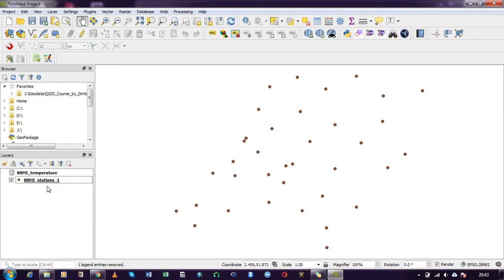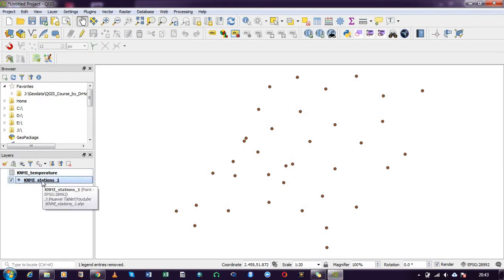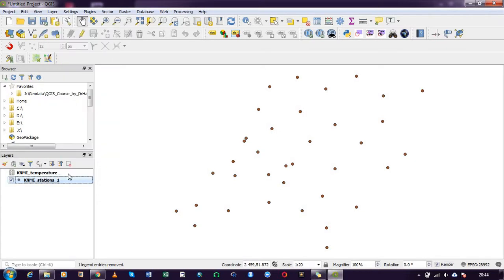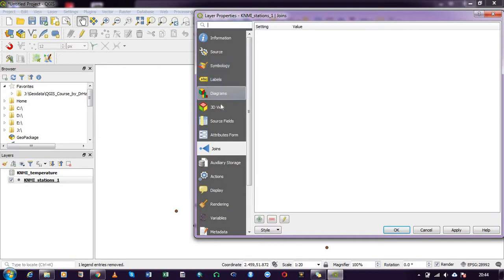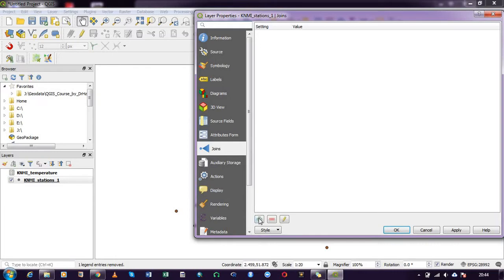That is it. Now I'll be adding the temperature to the station table, the attribute table. To do this I right click on the station file, click on properties. When you look at these you could see that we have a join option there. So you click on the join option.